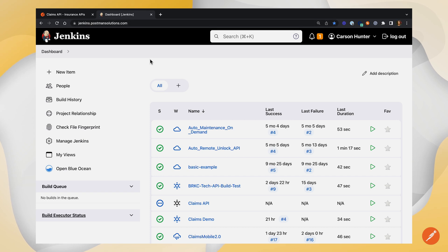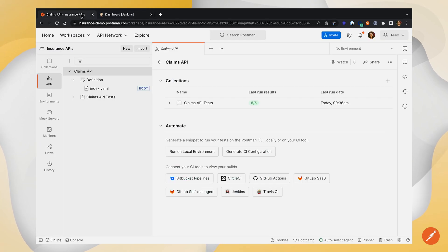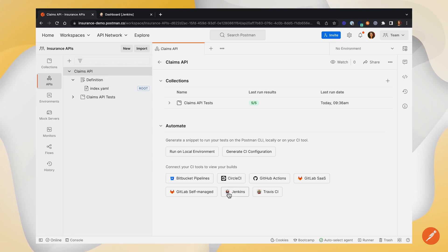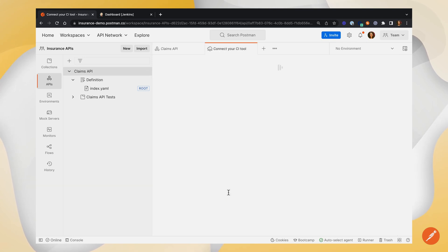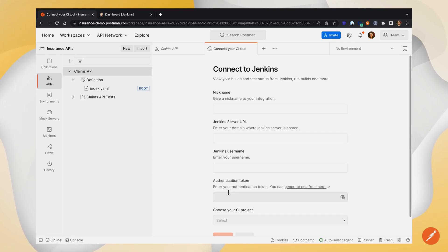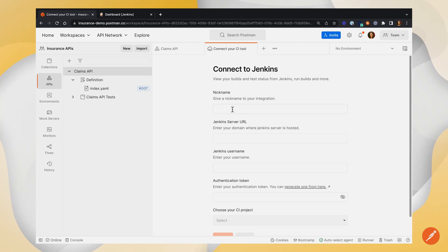Now, let's head back over to Postman to connect everything together. From our testing screen, we can click on the Jenkins button and start filling in all the fields to connect Jenkins to Postman. I'll name this, again, claims API.